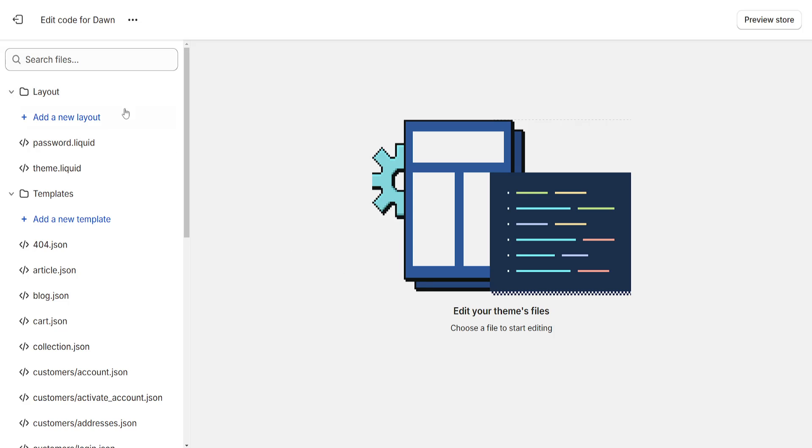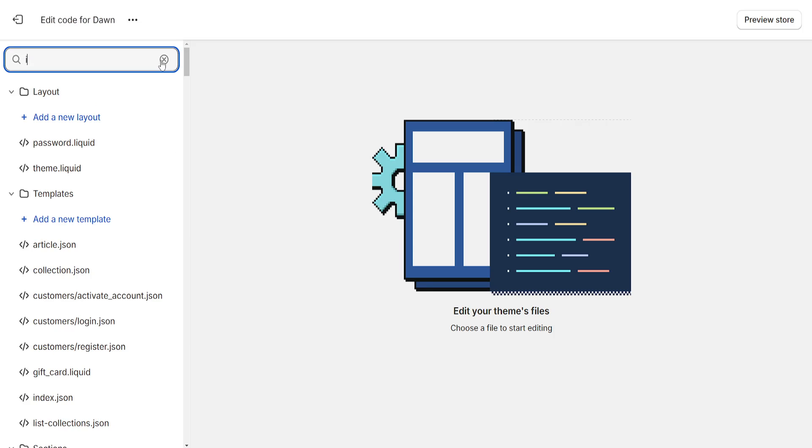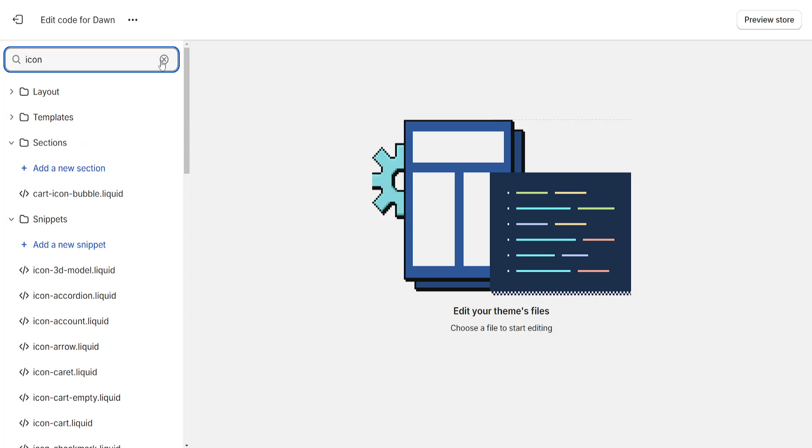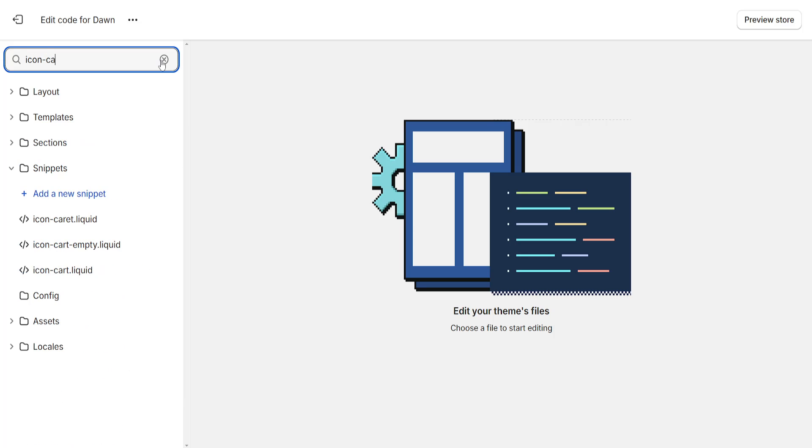Now don't worry if this looks confusing, we will simply search the files for icon-cart. You will be able to see icon-cart empty dot liquid and icon-cart dot liquid. So for this we will edit both of these.